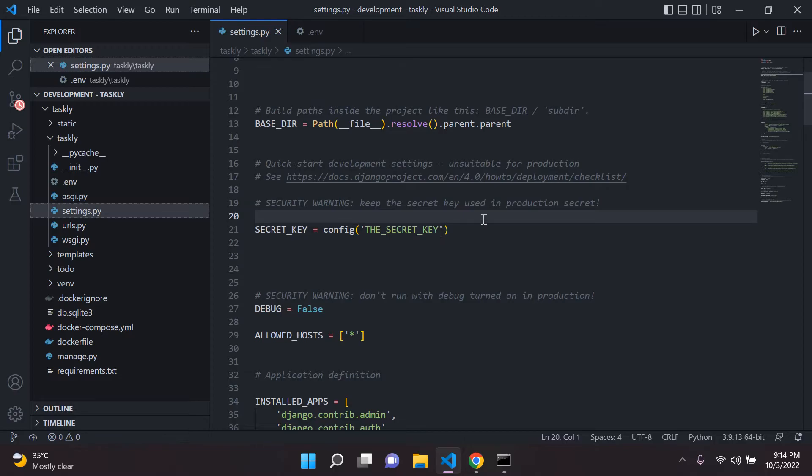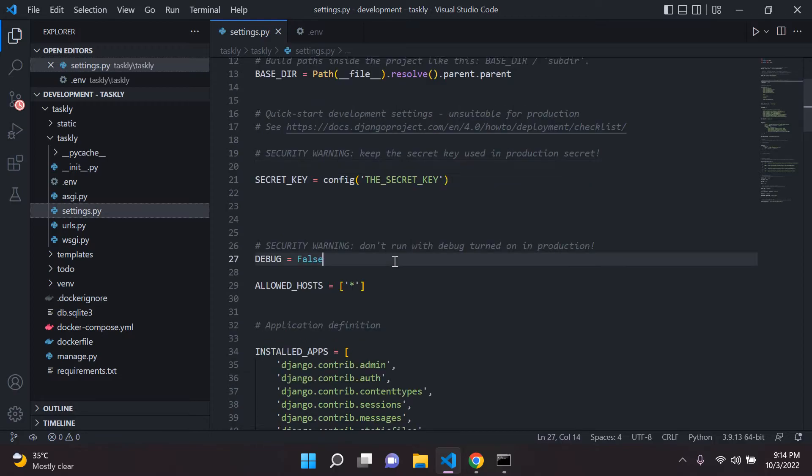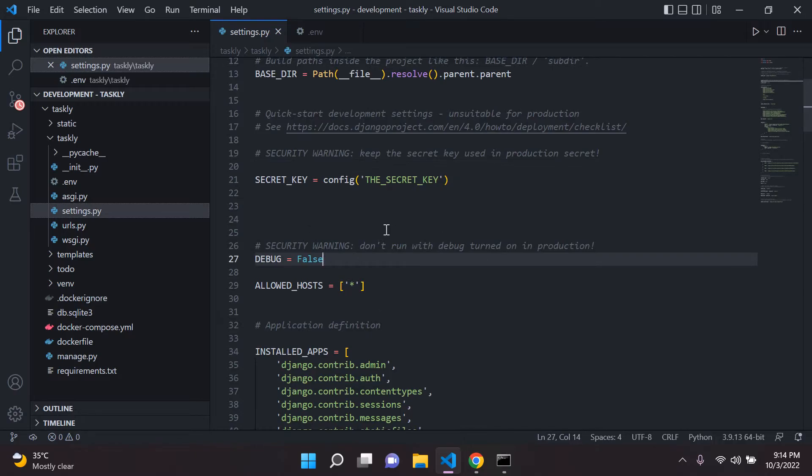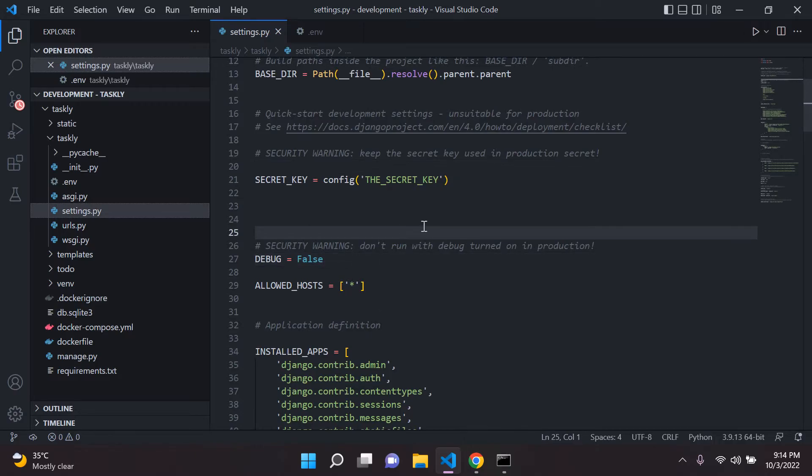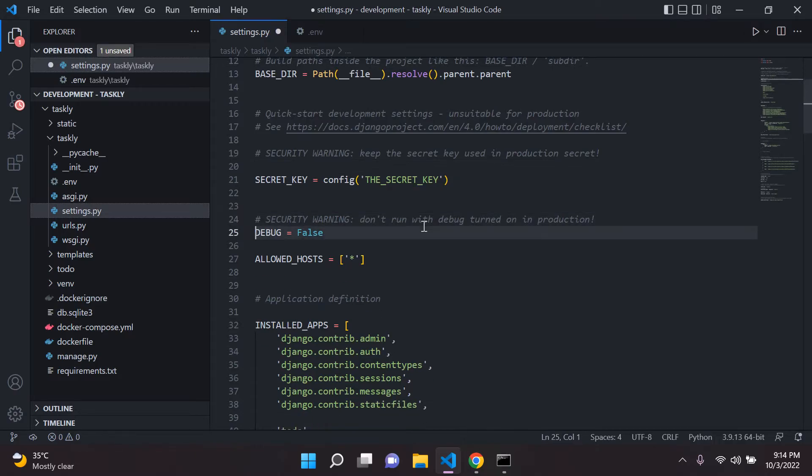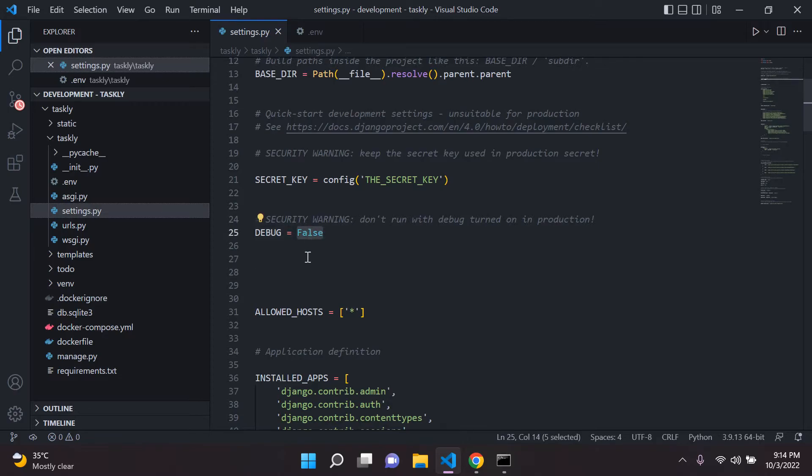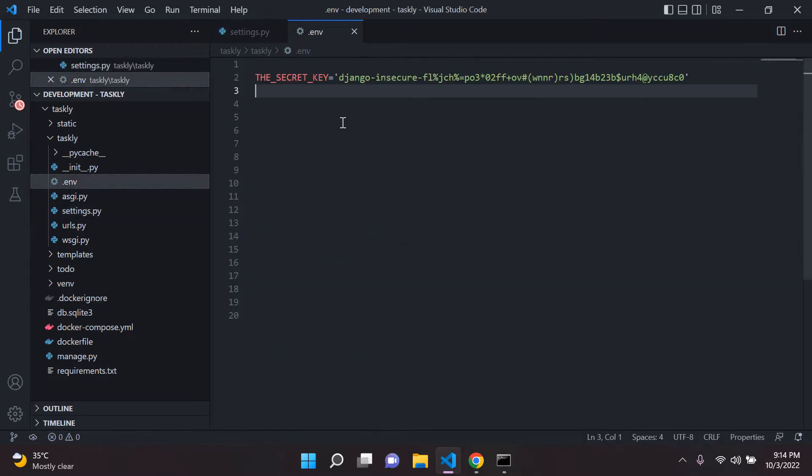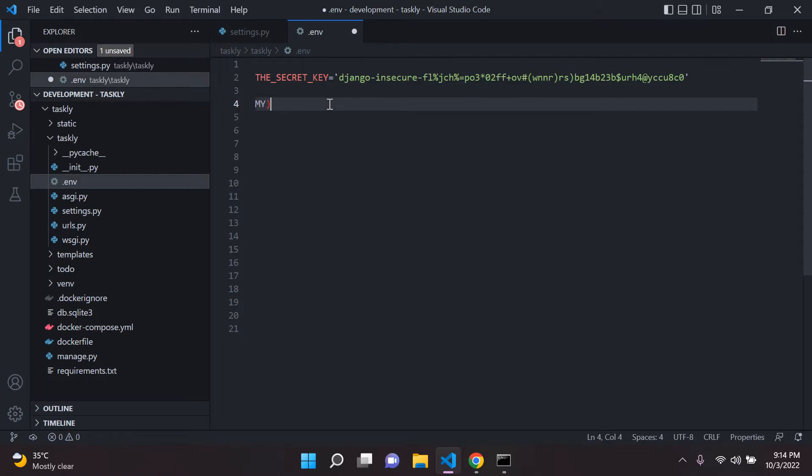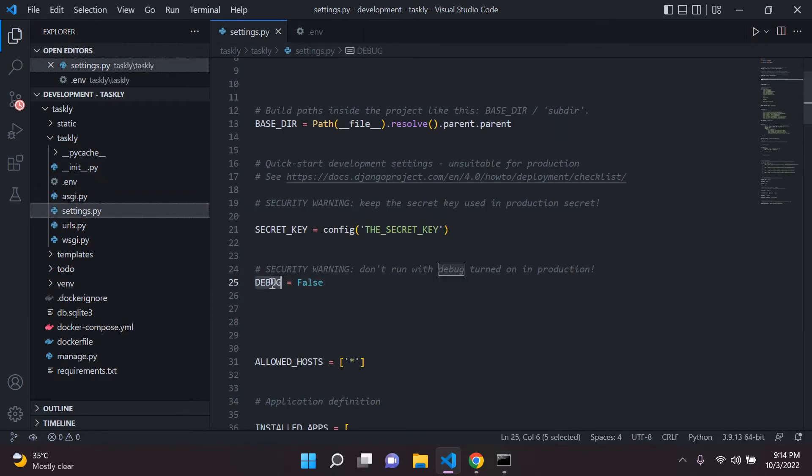All right, so that's pretty much that. So make sure that you go ahead and do that. And another thing that I can also show you actually, which might be helpful. If you are in the situation where you want to use a Boolean, for example, what you can actually do is you can go to your .env. And here you're going to say, I'm going to say my_debug.